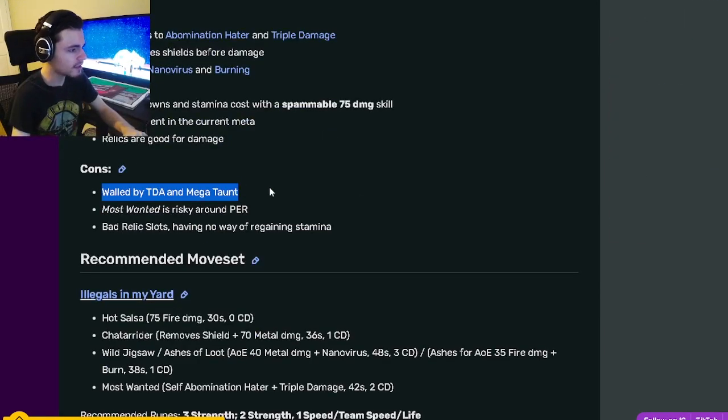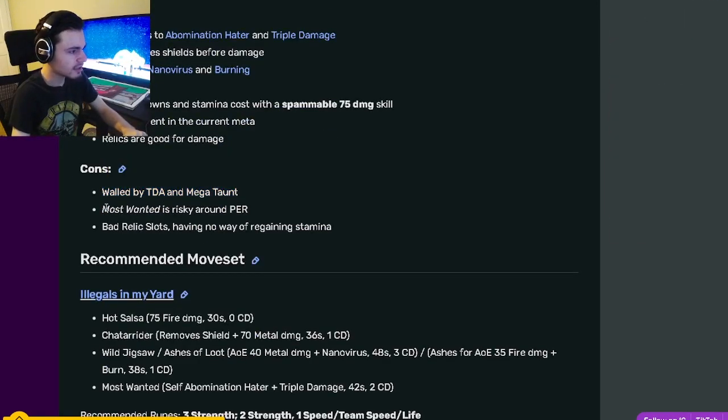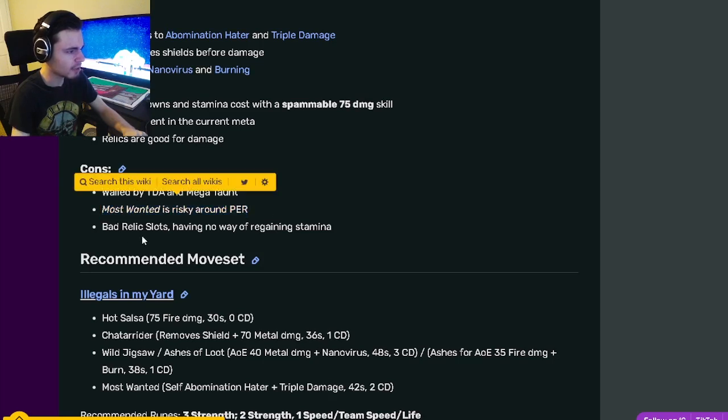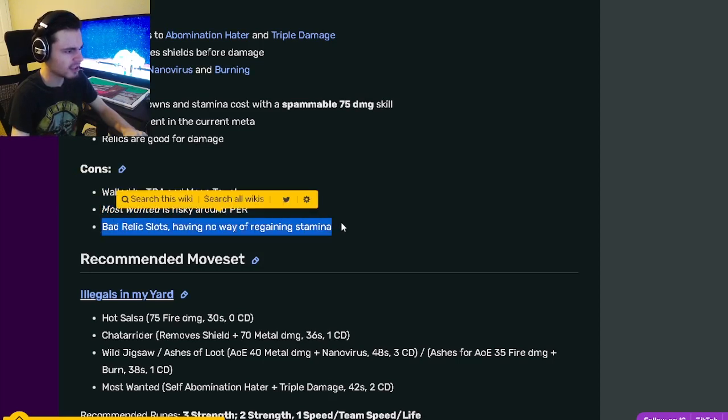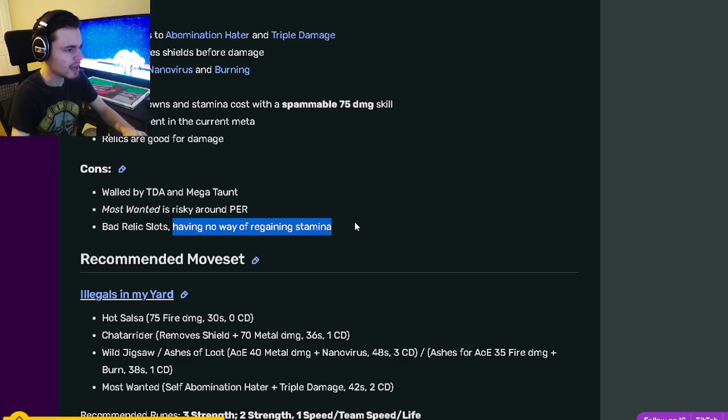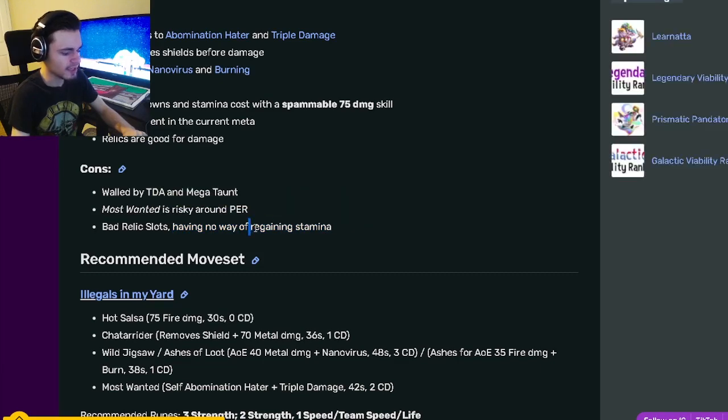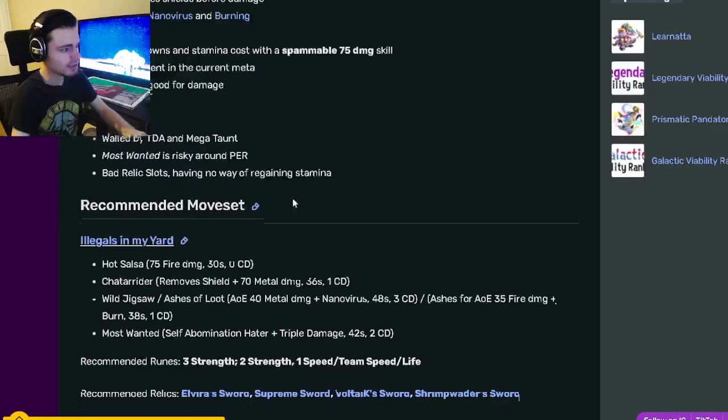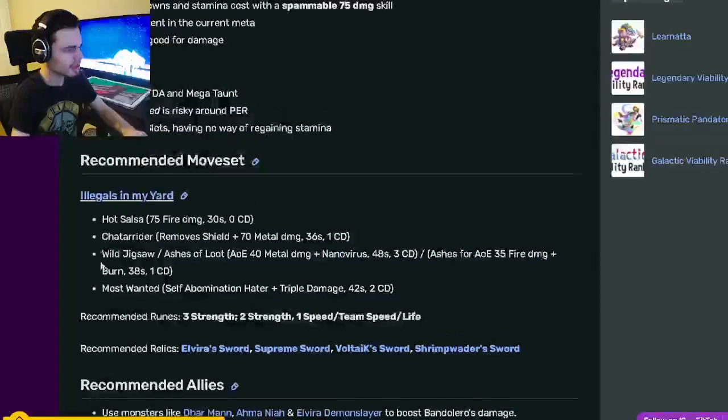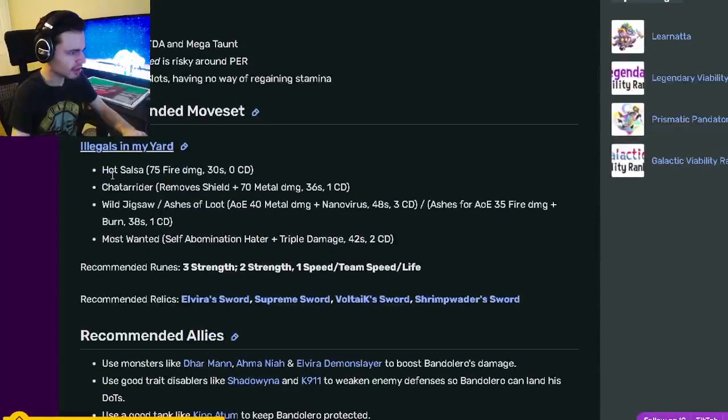His cons are that he's walled by TDA and Mega Taunt, his moves are risky around positive effect removal, and he has bad relic slots with no way of regaining stamina.